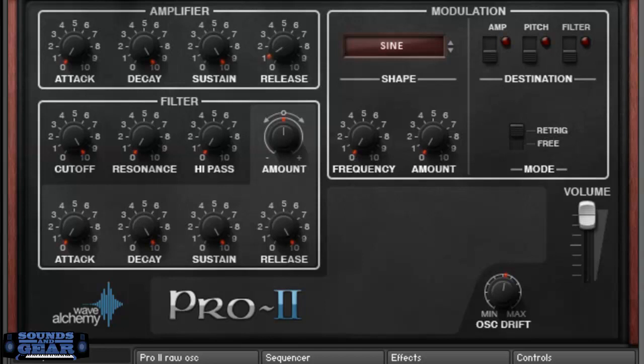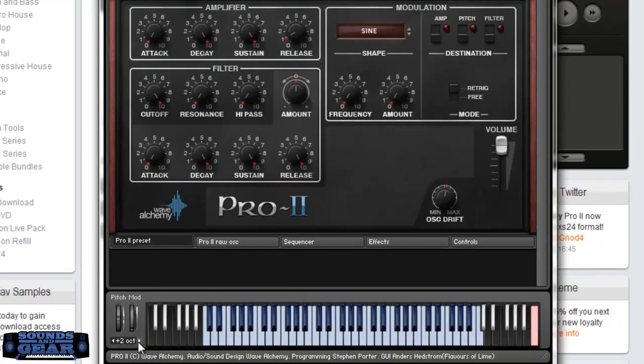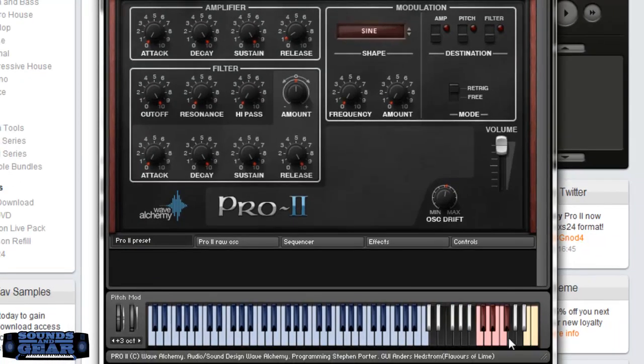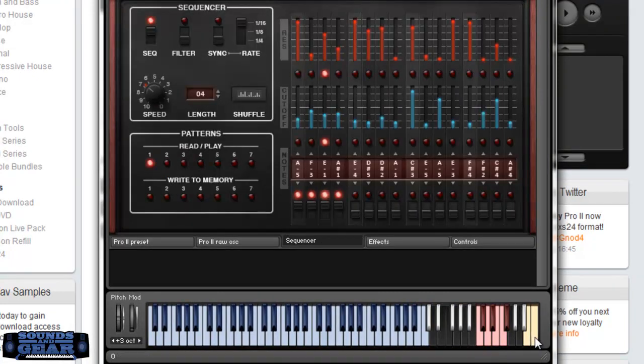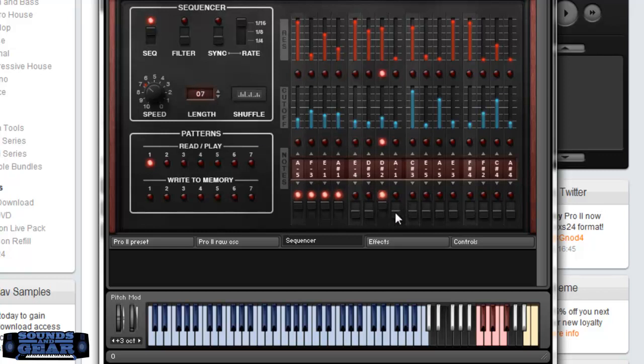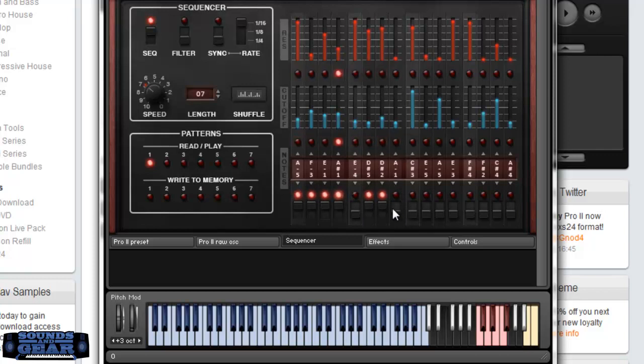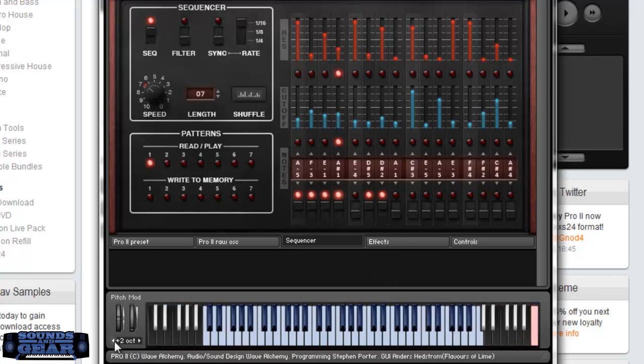If you want to turn the sequencer on, you've got to use C8 and B7. C8 turns it on and B7 turns it off. You can adjust the length. You get the idea there. You can adjust the resonance and cut off for each step. Adjust the notes. All that stuff.